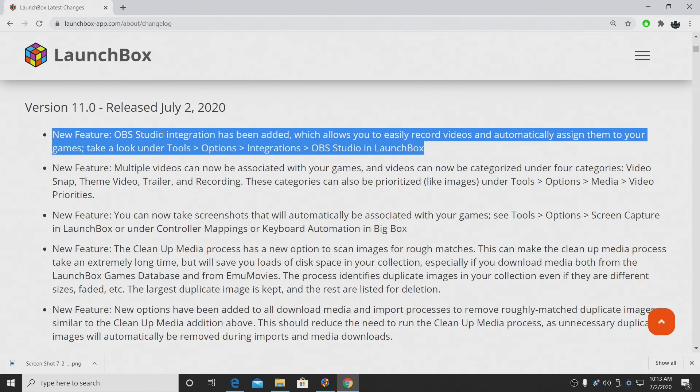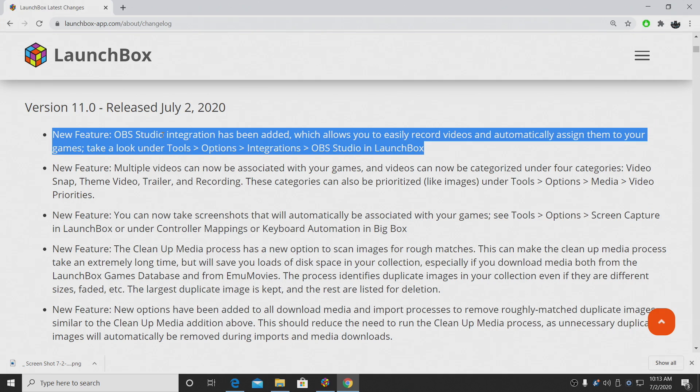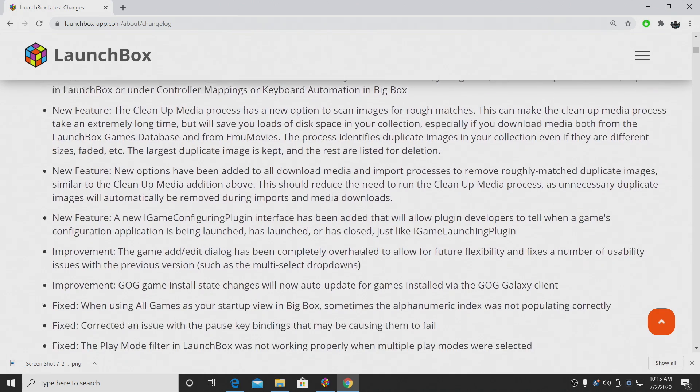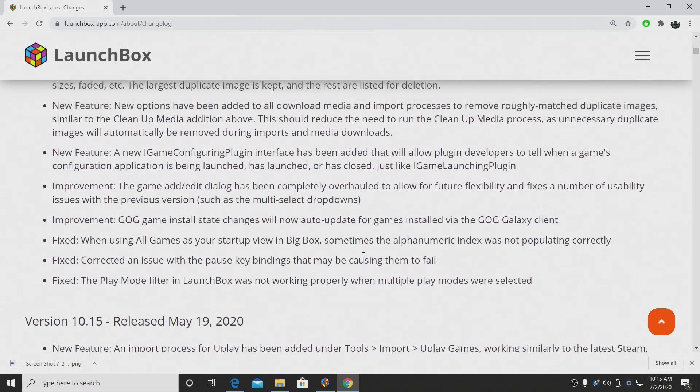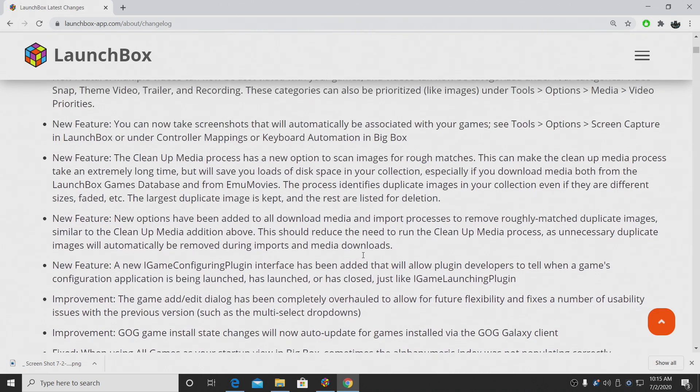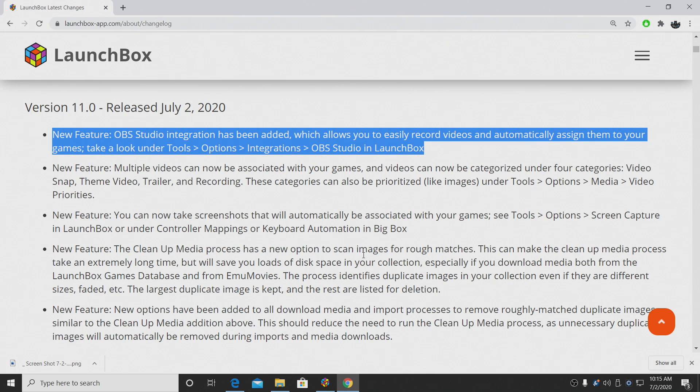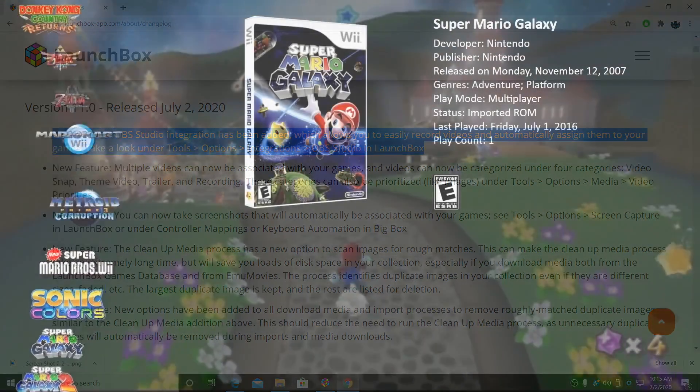But this is pretty awesome because it allows you to easily capture gameplay and save it to a specific game. It'll save in your LaunchBox folder. You can also save it in another location if you'd like to. But that's it for this one. We really appreciate you watching, and hope you enjoyed LaunchBox 11. If you have any questions, you can leave a comment down below in this video, or you can head over to the LaunchBox forums. But like always, thanks for watching.